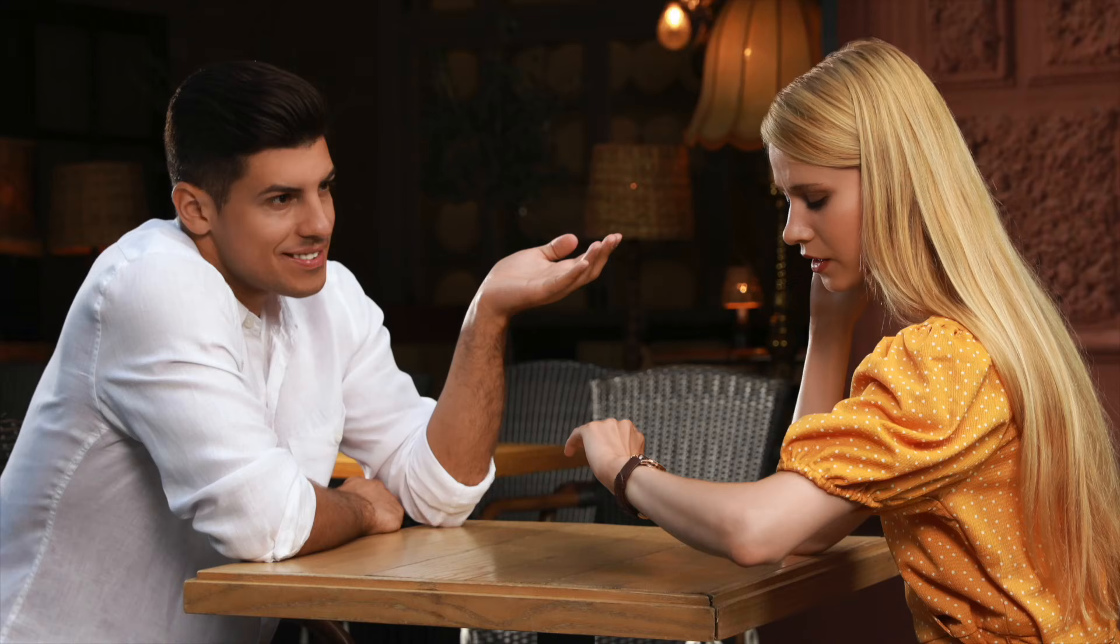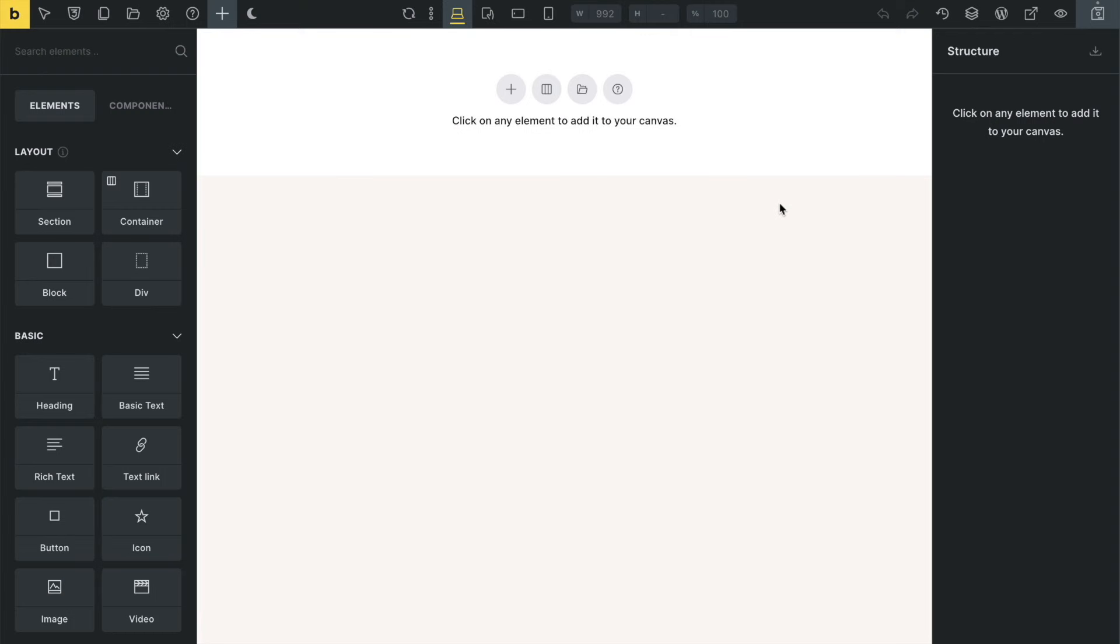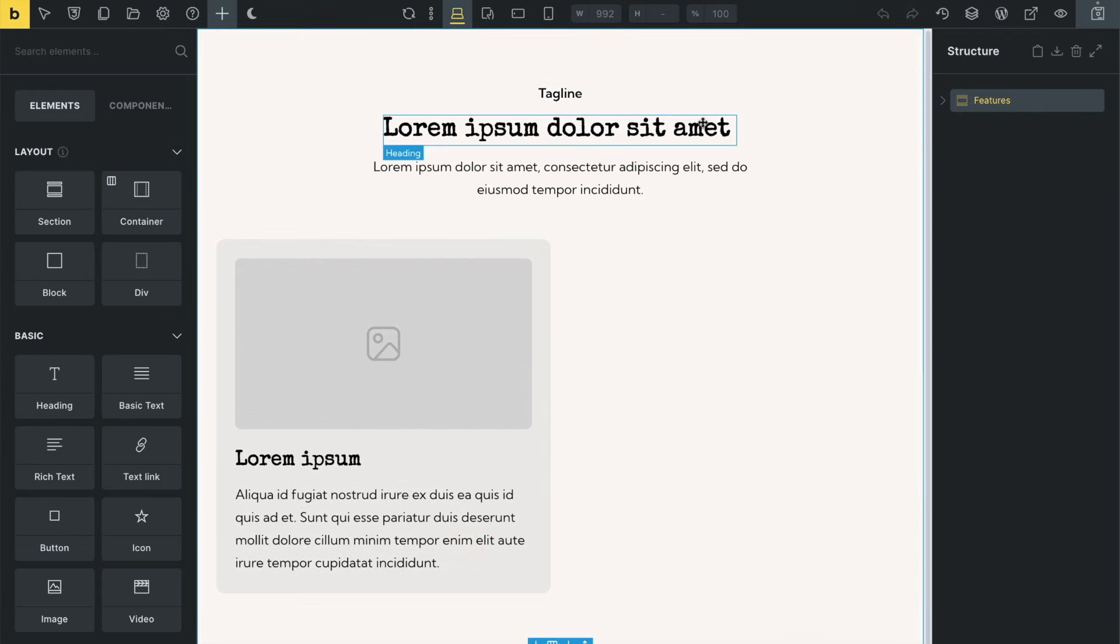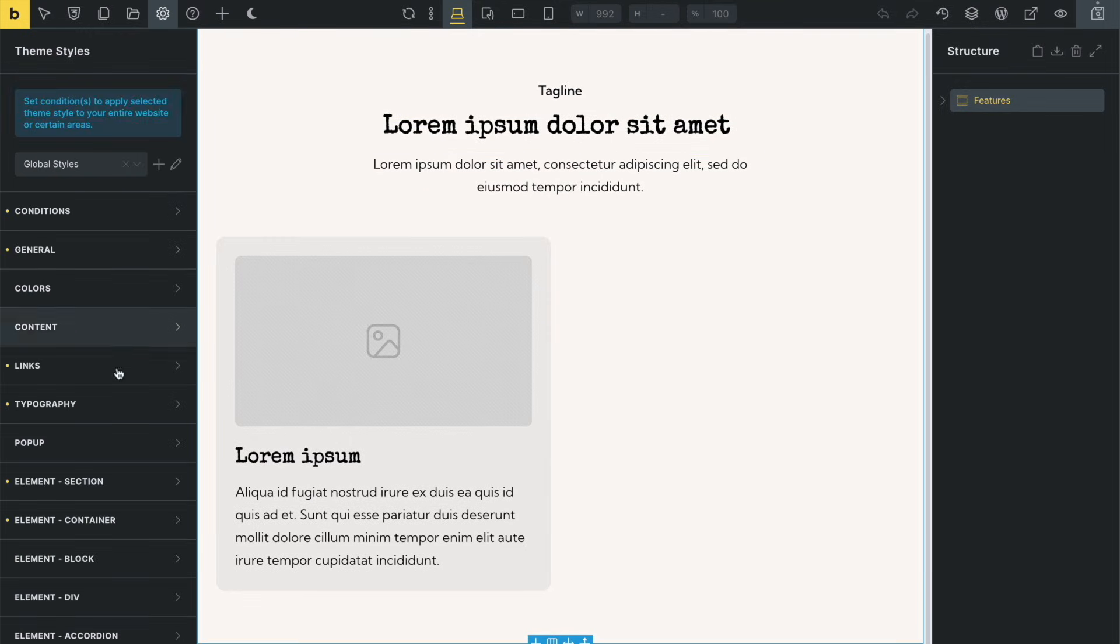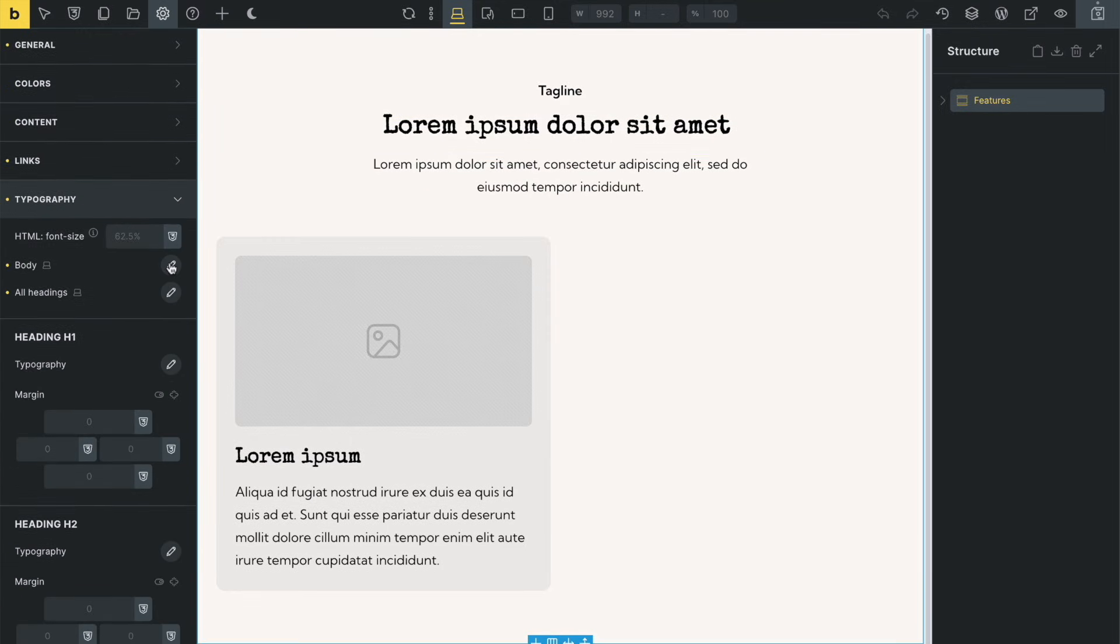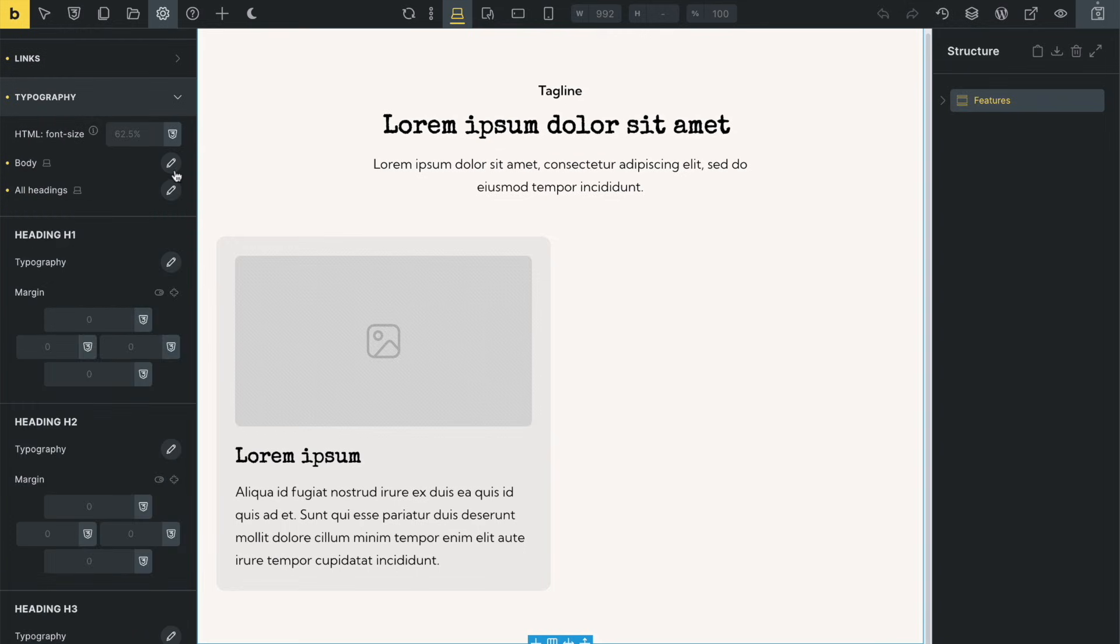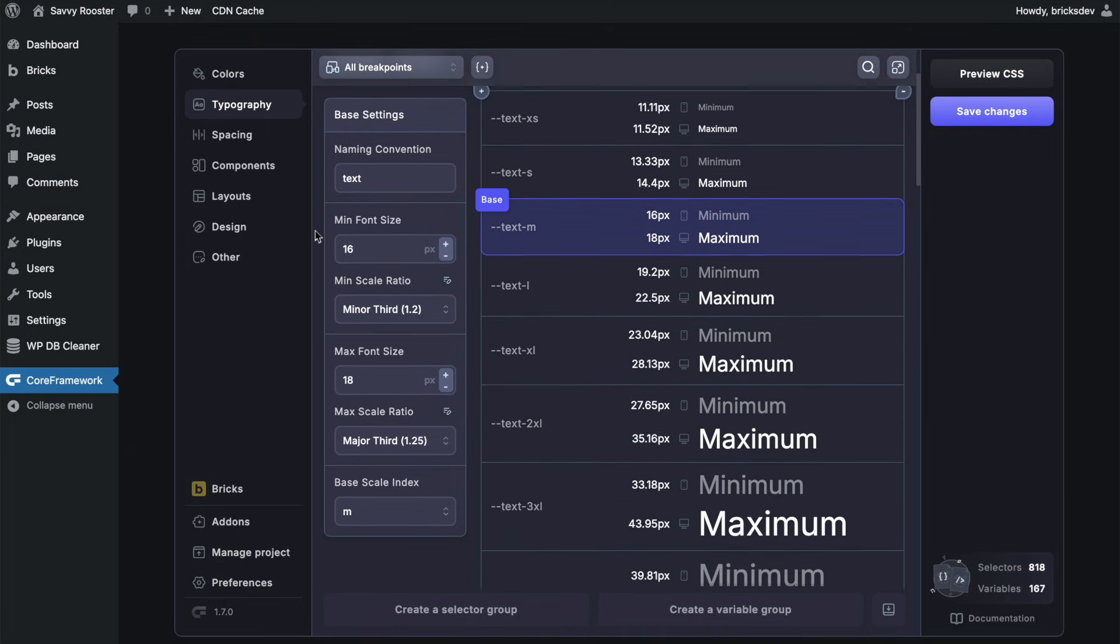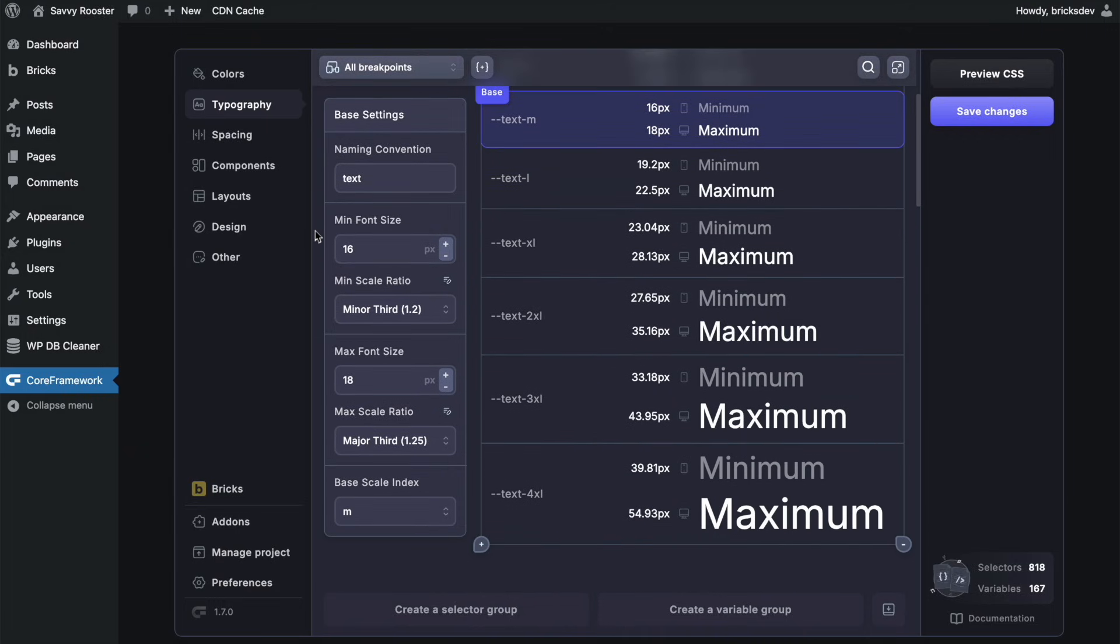Think of this as speed dating for design elements, except there's a lot less awkward small talk. You may have noticed when I paste in the Bricksies components, the fonts and sizes automatically adjust. That's because I've already configured my preferred fonts for text and headers in Bricks, and Core Framework automatically applies these settings to any new components we drop in, which saves us a bunch of time customizing this down the road.